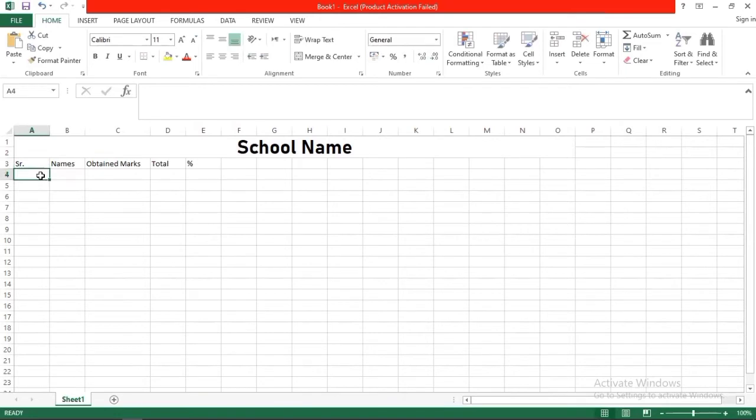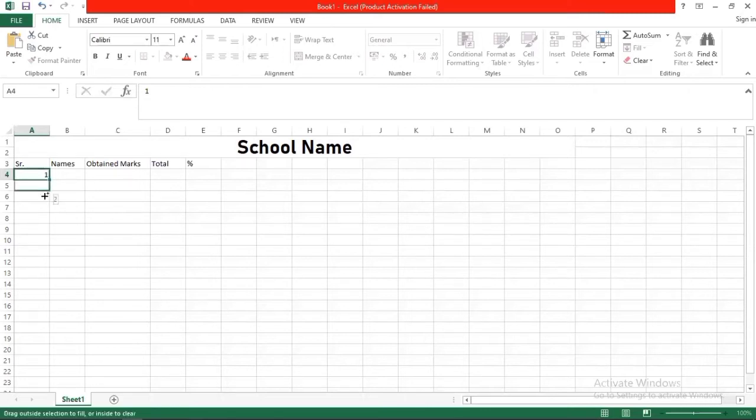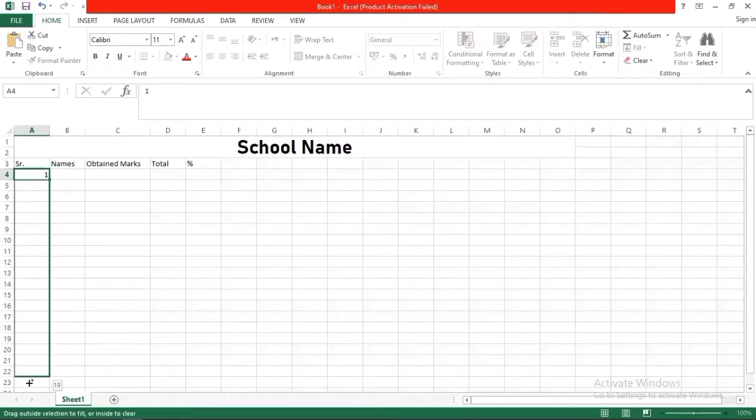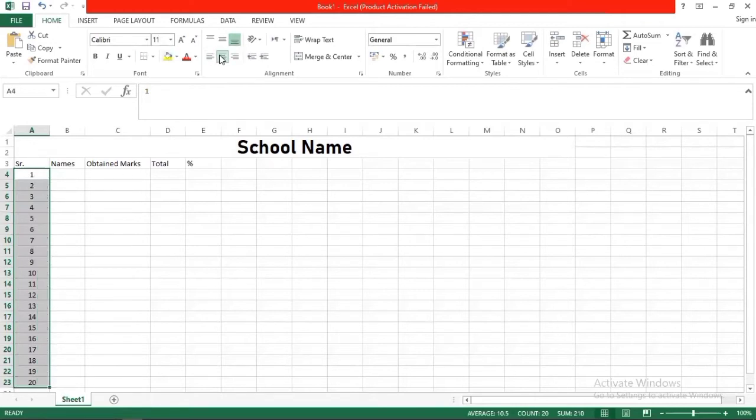So what will you do? First of all you will put 1, and then you have to place your cursor at the right bottom corner of your cell. Now you can see that the cursor has changed form. Now you have to press Ctrl and select and drag it. Where you will select and drag, it will be numbering like this.